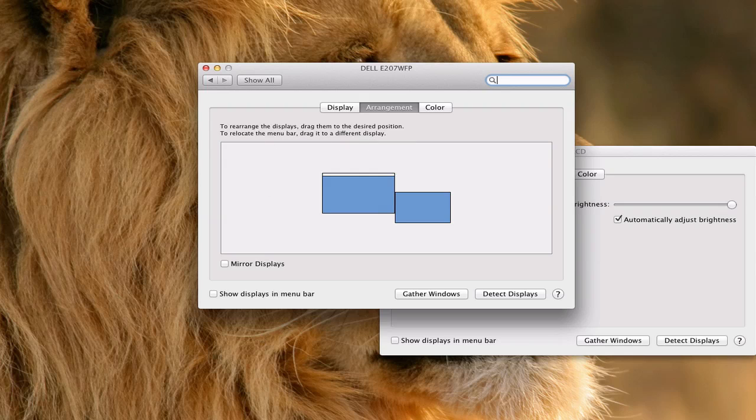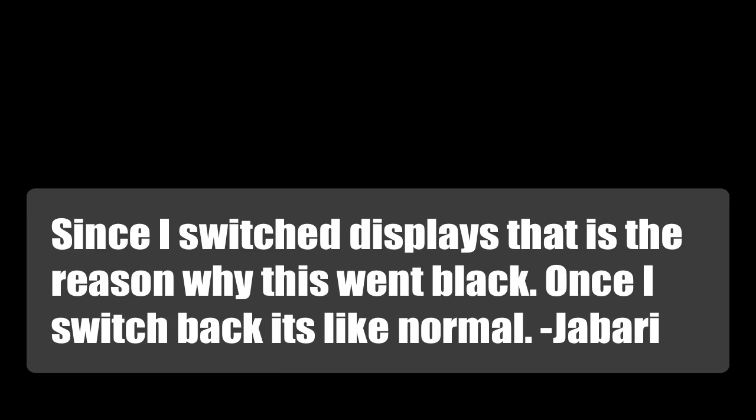And the menu bar is actually attached with the dock, so if I click this here, pull that over there, then it disappears and goes to my other display.